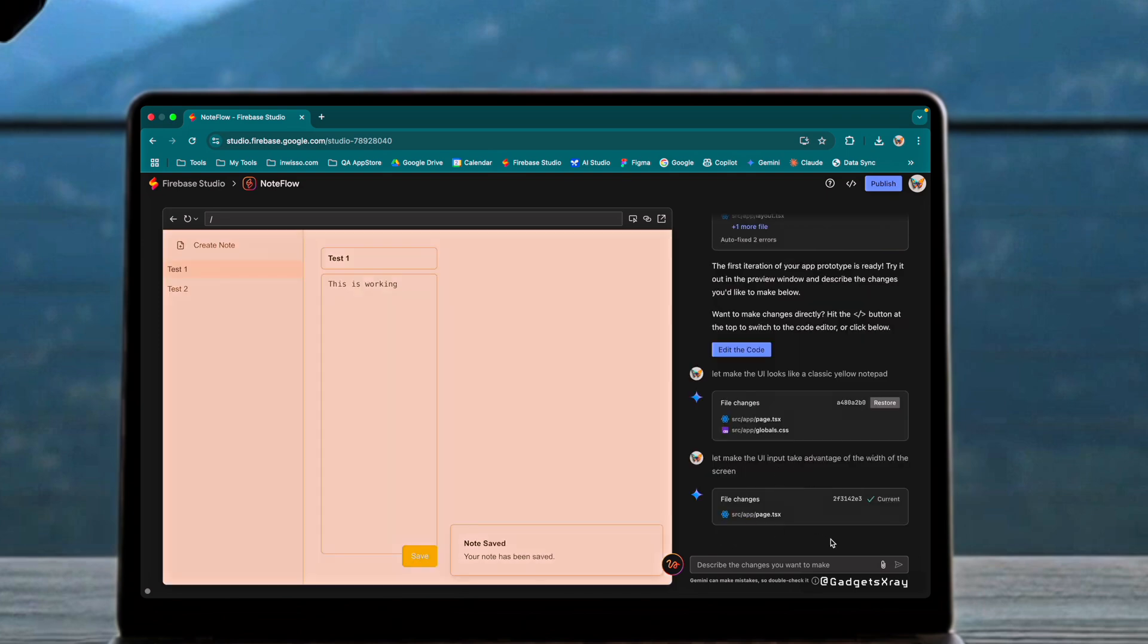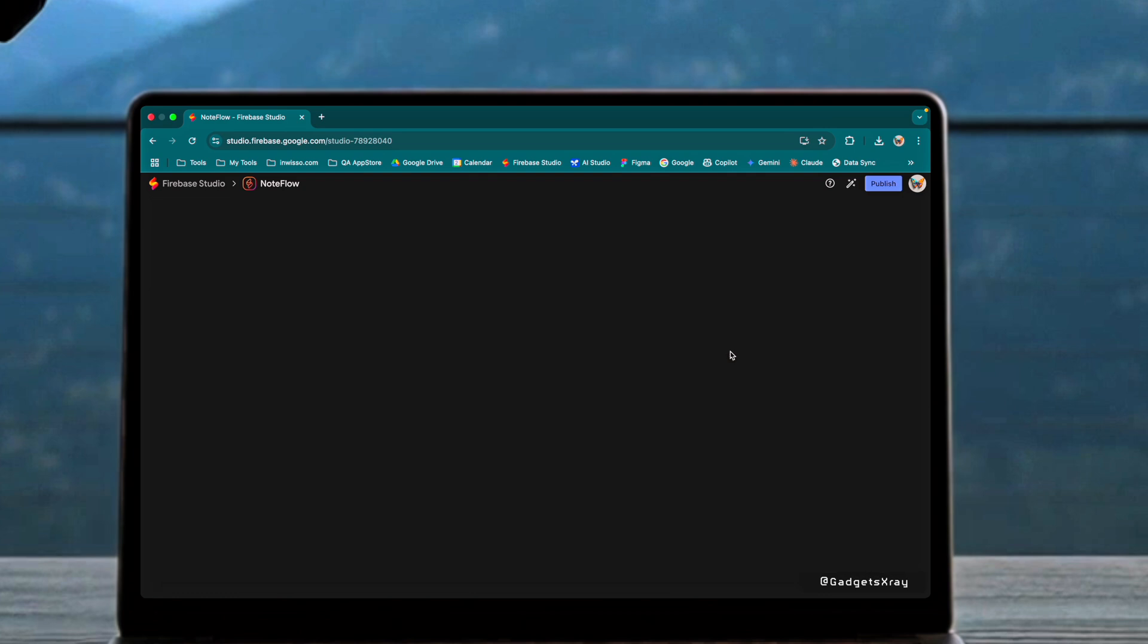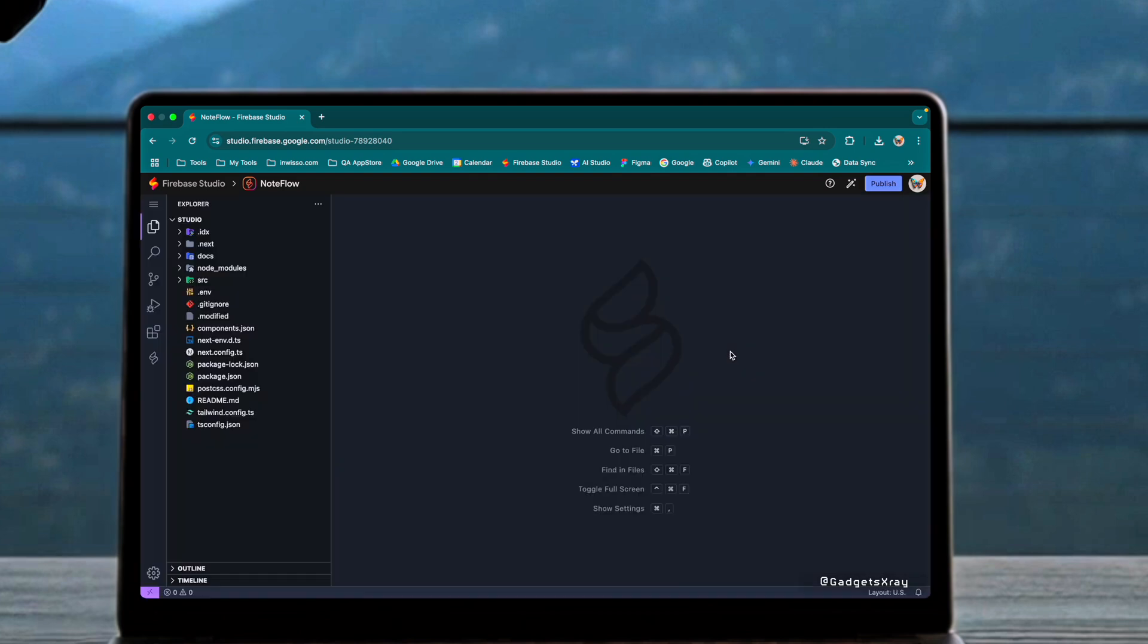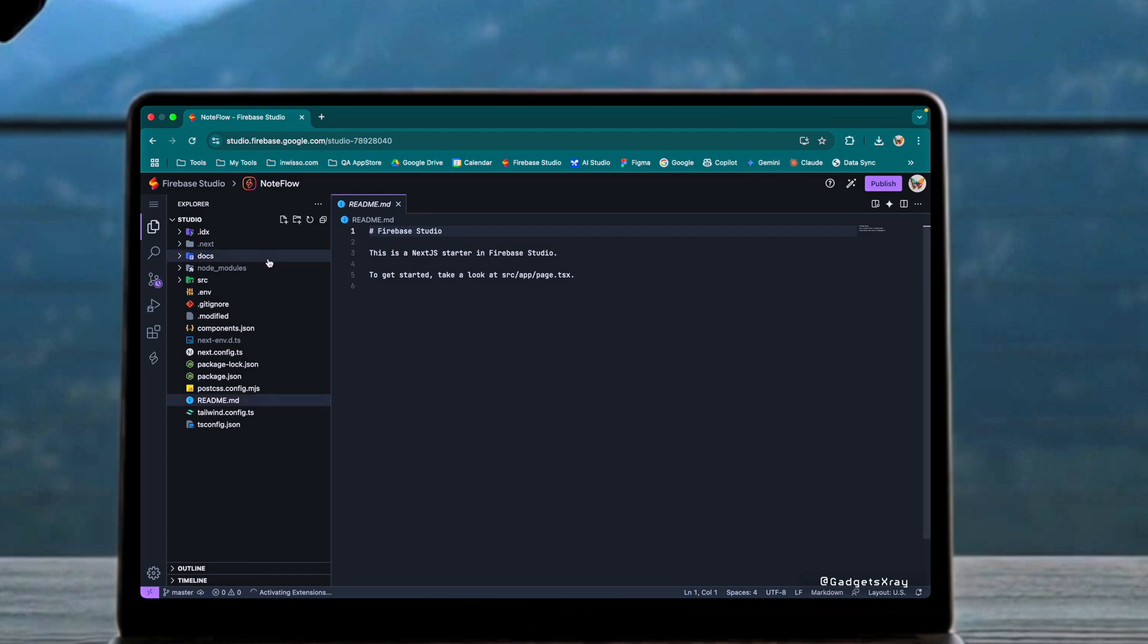One of Firebase Studio's strengths is its built-in code editor. It comes complete with file search, version control integration, debugging tools, and extensions.